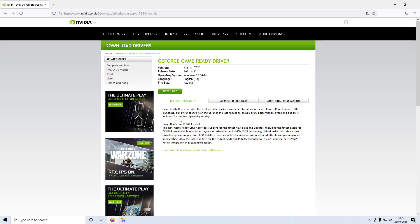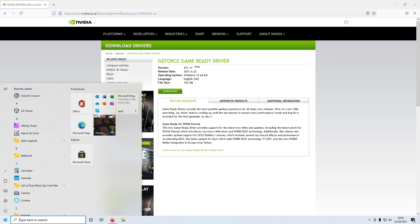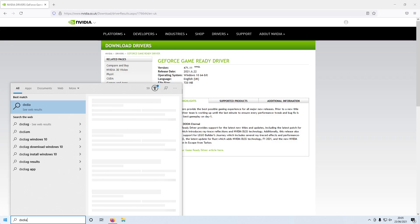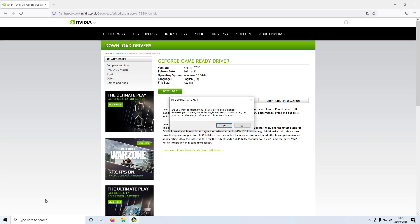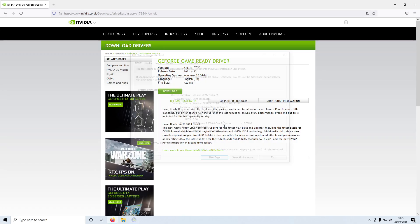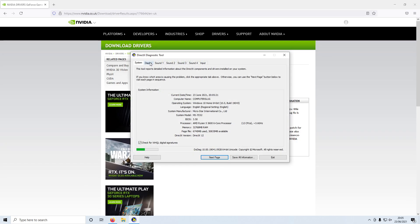If you're not sure what graphics card you have, then you can always open up the Start menu and type in DxDiag and then press Enter. You can then press Yes.